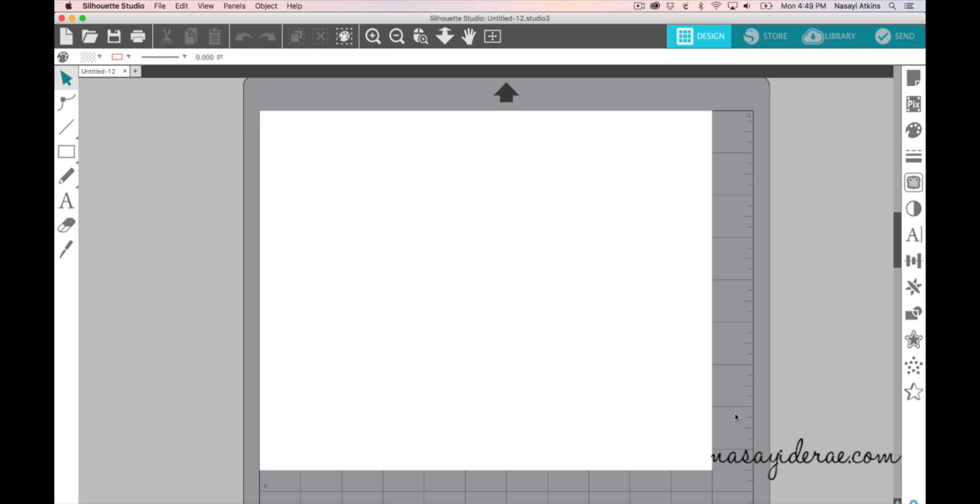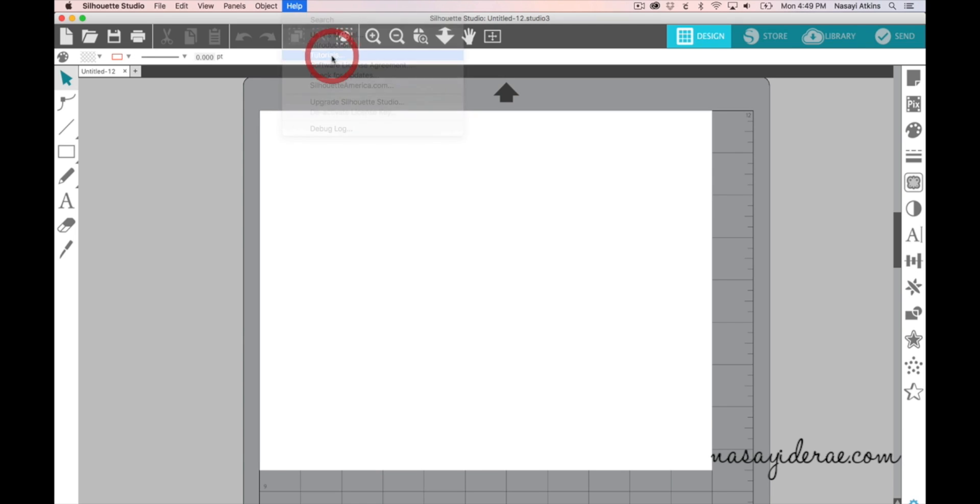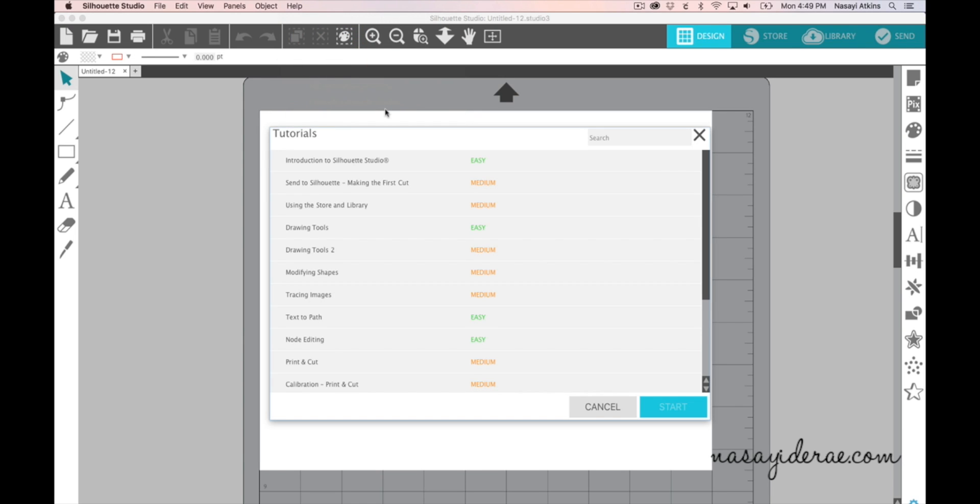With the launch of Studio 4 there is now the option to view tutorials that come pre-downloaded with the software. So if you go up to the top and click on Help, there is an option that says Tutorials because it's going to open an additional menu.